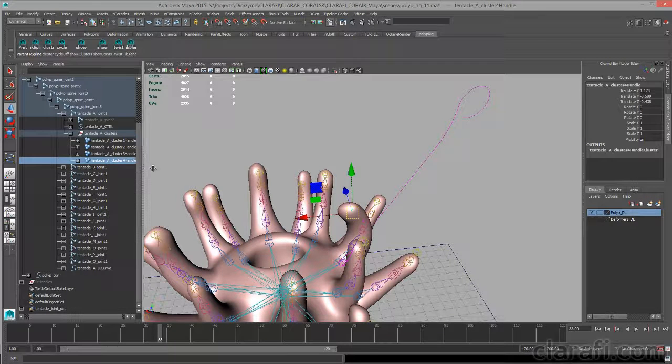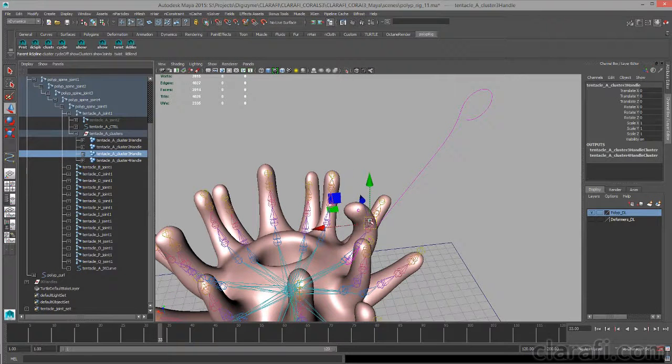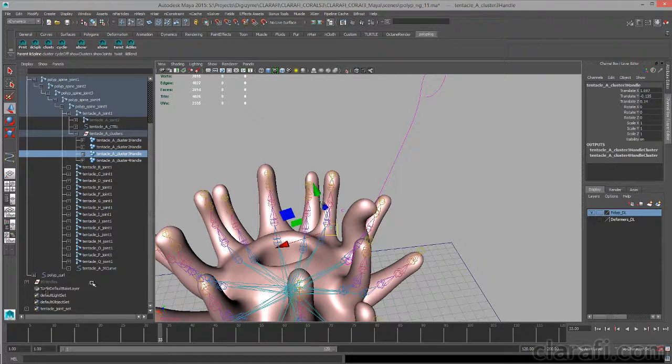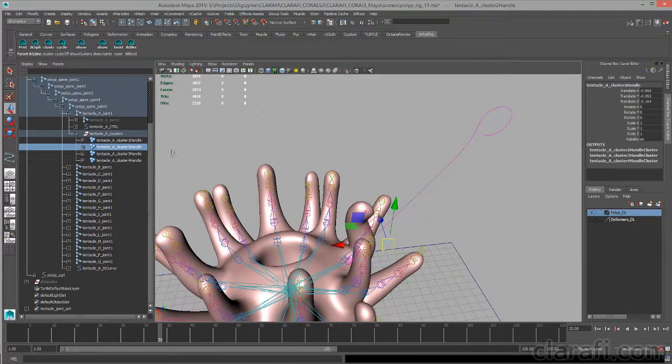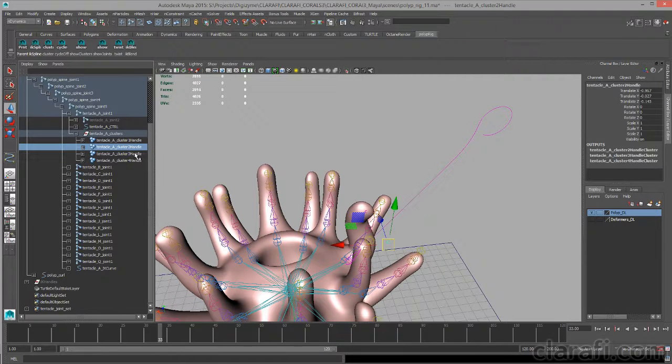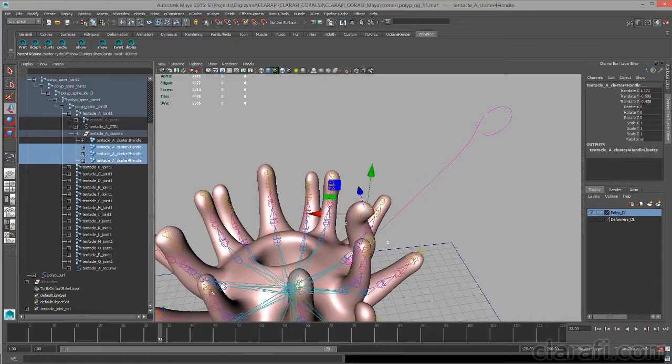Sometimes it's easier to select these guys here in the outliner. If I select these, say, move them around a little bit, I'll select cluster handle 2, shift-select 3, shift-select 4.